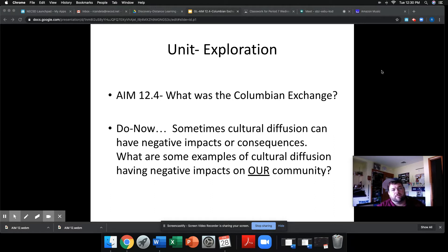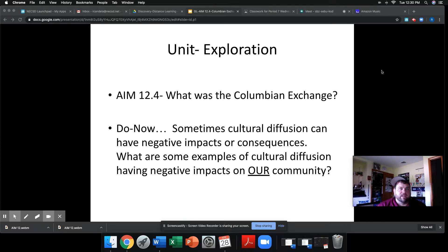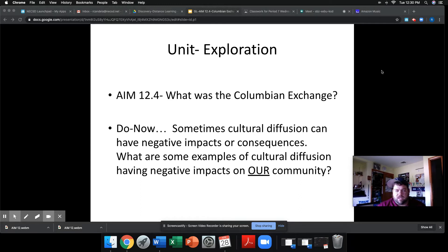The Colombian Exchange is really in reference to the cultural diffusion that occurs between natives of the Americas and Europeans. That particular brand of cultural diffusion has its own name — the Colombian Exchange — and it has a lot of profound impacts, which is what we're going to take a look at today.